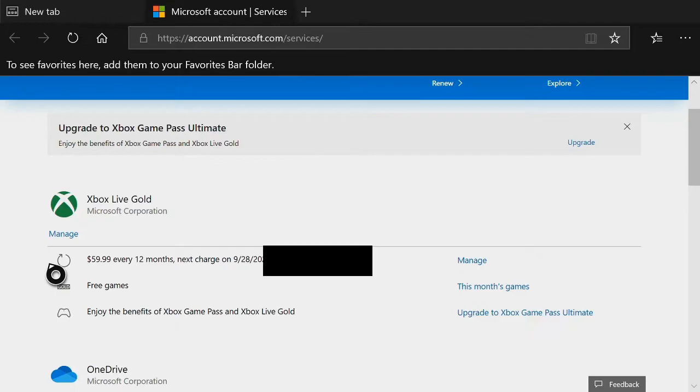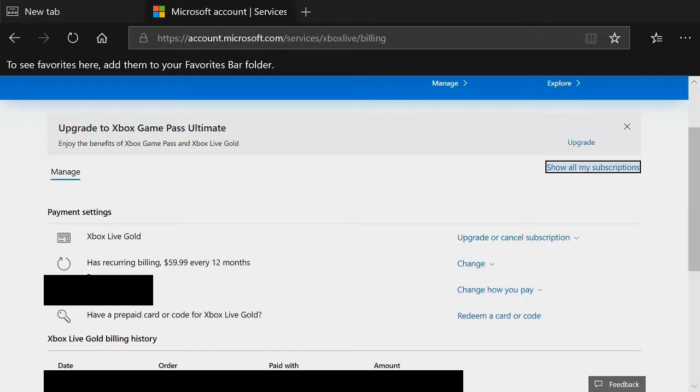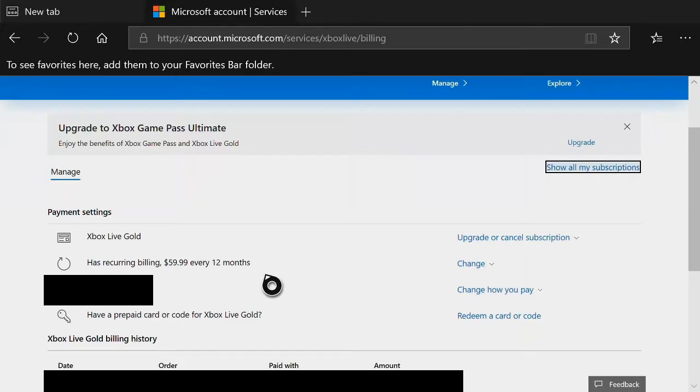So you are now on the Microsoft account page. Go to manage. Then right here in the middle of the page it says has recurring billing turned on, $59.99 every 12 months. Let's go to change and get that off.